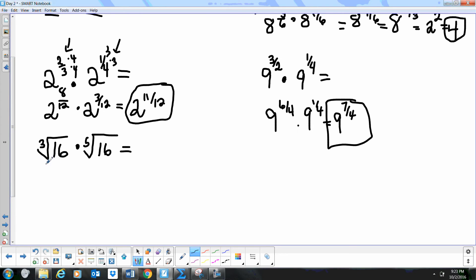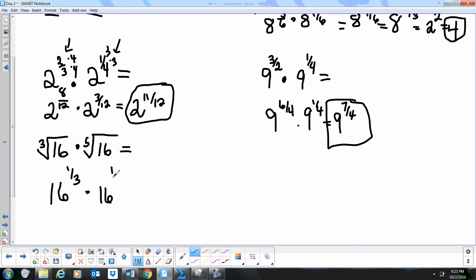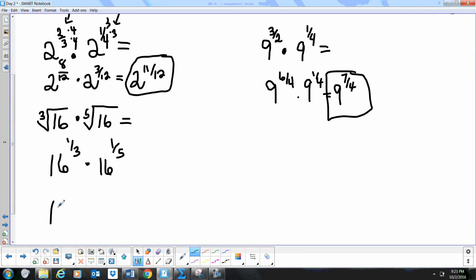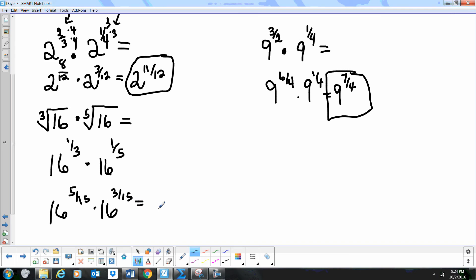What if we're given the same type of problem but in radical form? We can rewrite it using rational exponents. The cube root of 16 is written as 16 to the 1/3, times 16 to the 1/5. To get a common denominator we use 15, giving us 16 to the 5/15 times 16 to the 3/15. That simplifies to 16 to the 8/15. Since there's no 15th root of 16, that is our final answer.